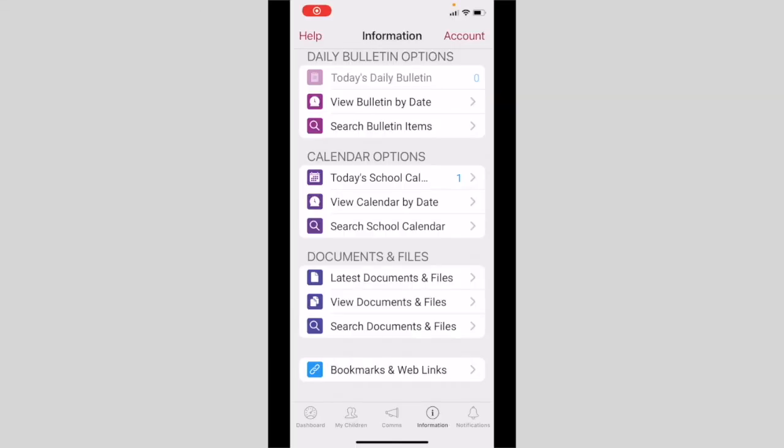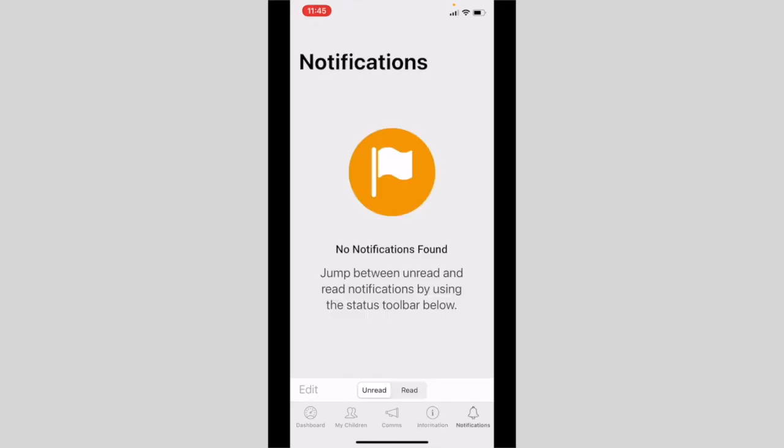The final two things we would like to share with you is the notifications tab. If we ever need to send an urgent broadcast notification message, we would send it here. For example, if the roads are flooded due to rain or a last-minute decision is made to close the school for the day, we would notify you through here.